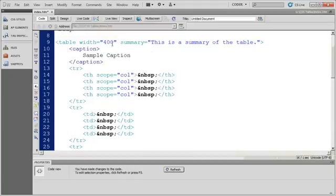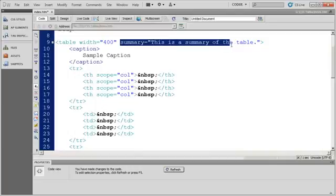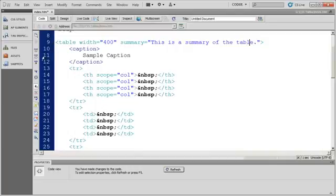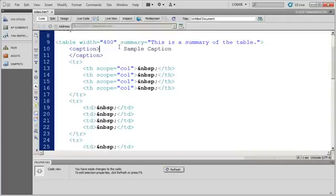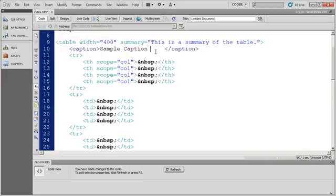You're always going to want to define whether something is pixels or ems or whatever. Then you're going to see the summary comes right after the width. After that, we have a caption, and it actually placed the caption on three lines. I'm going to go ahead and change that a little bit. You can see here, I can come in and modify that a little bit.